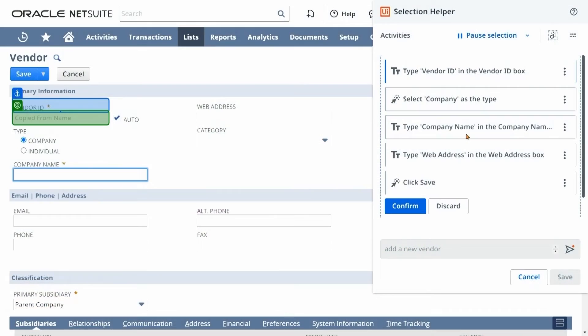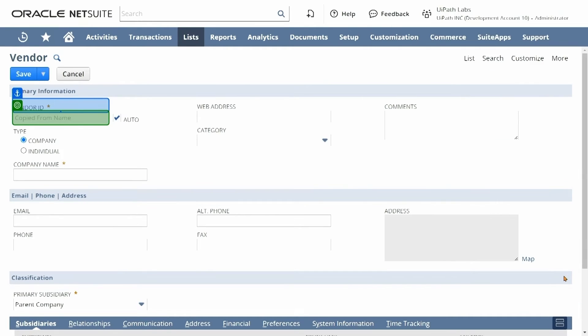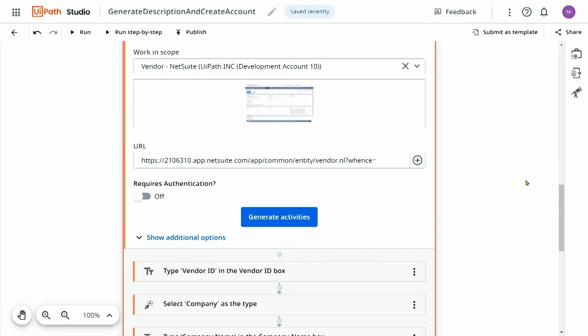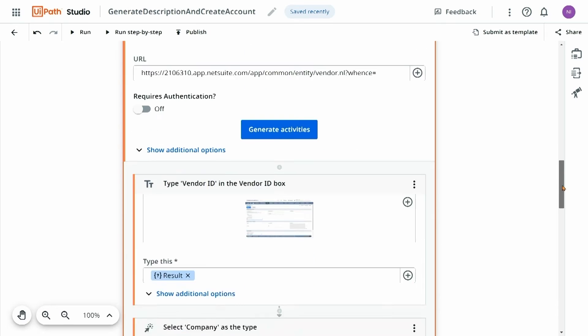This is particularly important because I want to make sure that these selectors are robust enough that they can withstand any of the different changes in that application. We can see that Autopilot found those activities for me, and it's going to take those activities and all those selectors and put them back into Studio for me.